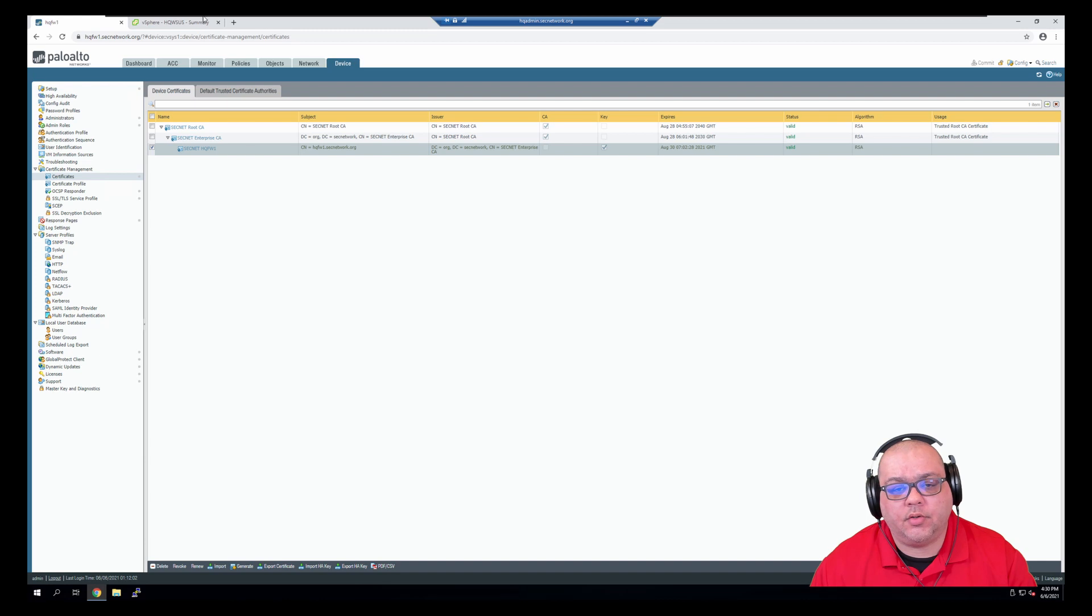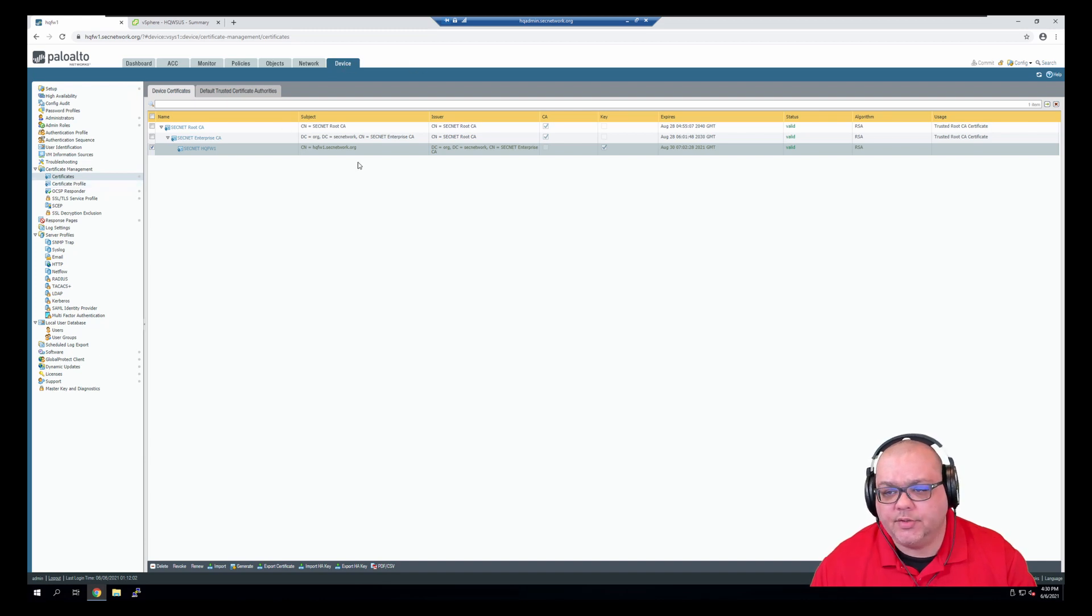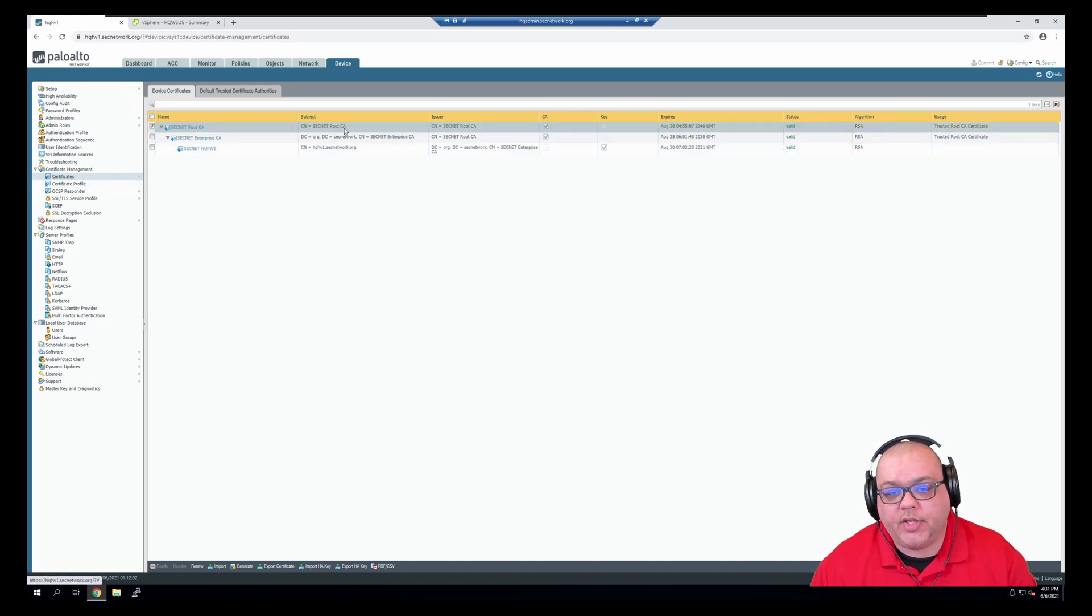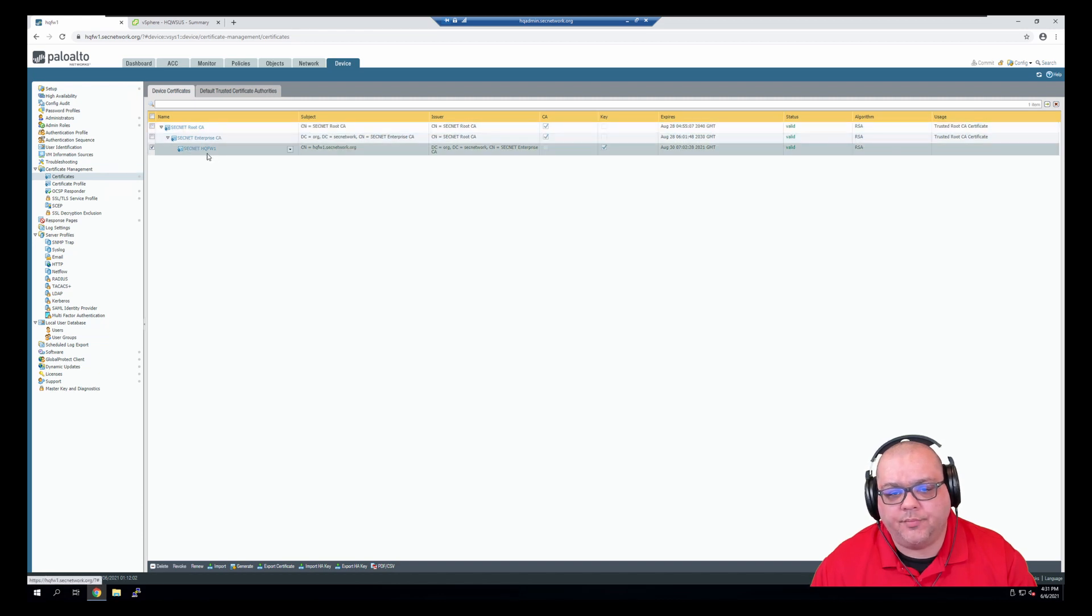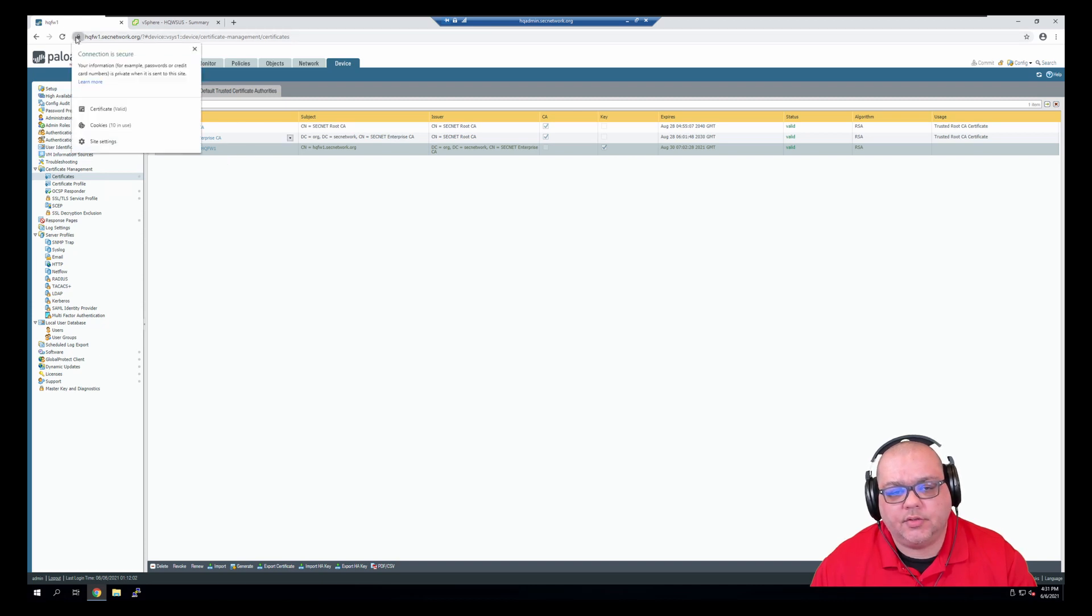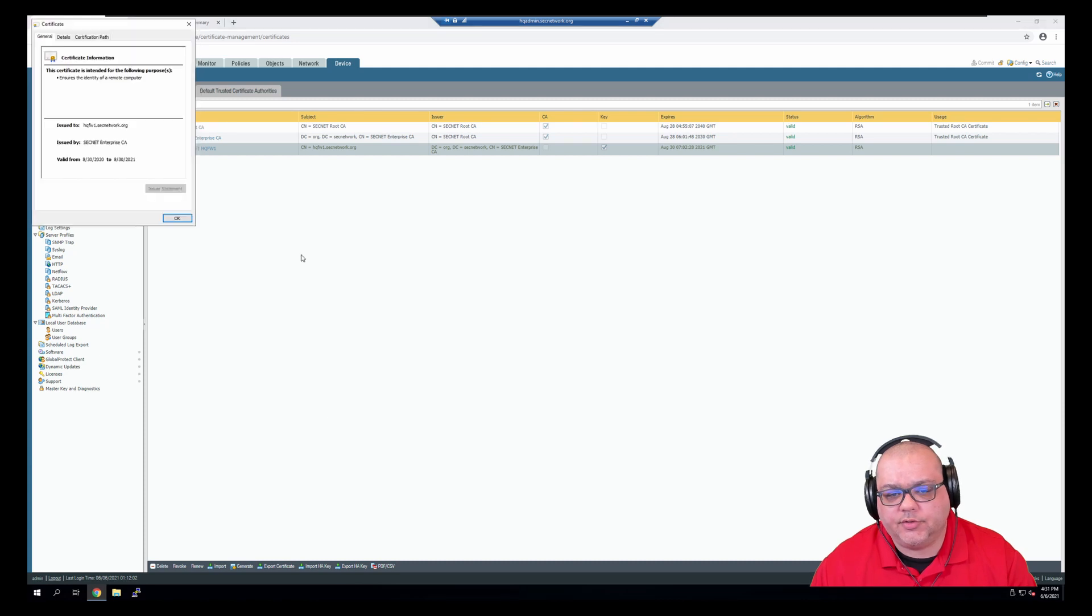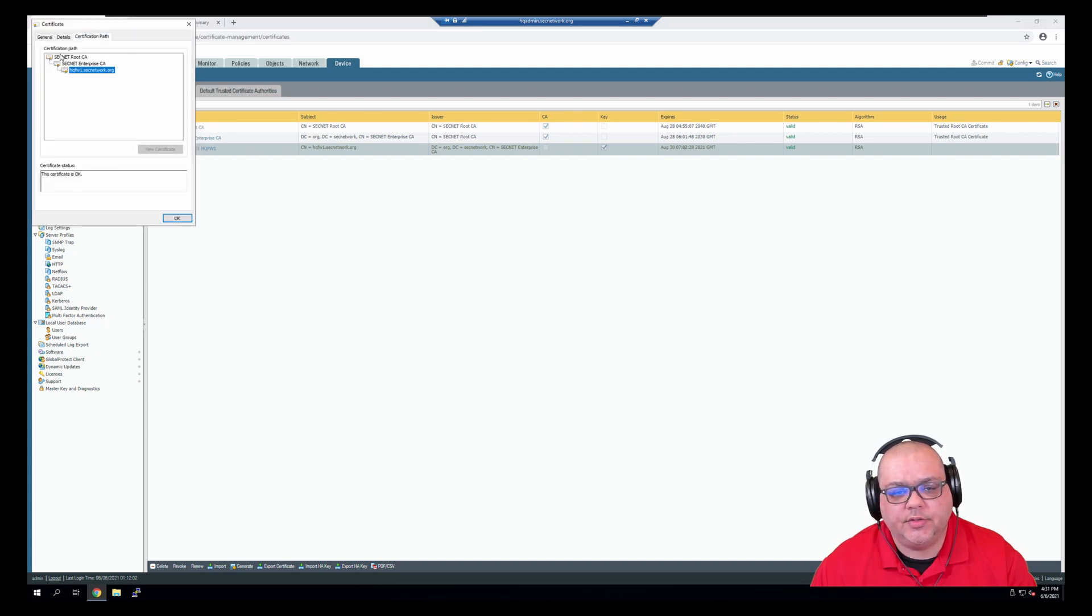So from here, we are on the device tab certificates, and as you can see, we have our root, our sub, and our firewall certificate configured. If we go into certificates, you can see we have a valid certificate chain.